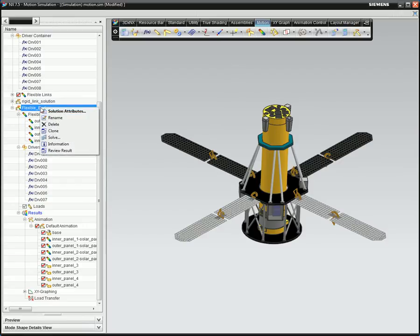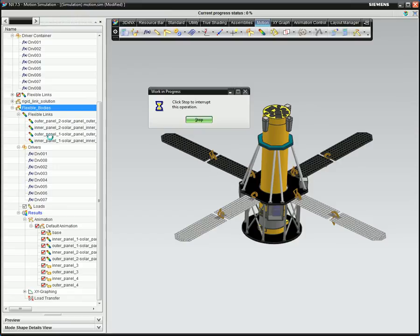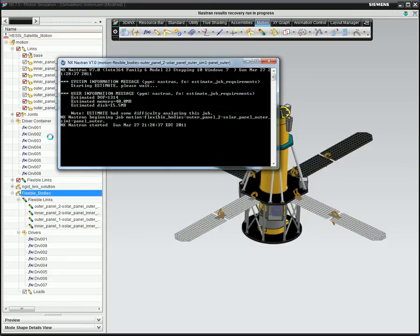Now the model is ready to solve. The motion solver imports the flexible body input files, and as it computes the motion simulation, it works with NX Nastran to recover displacement and stress results on the original, unreduced flexible body. These transient results are then returned to NX motion.